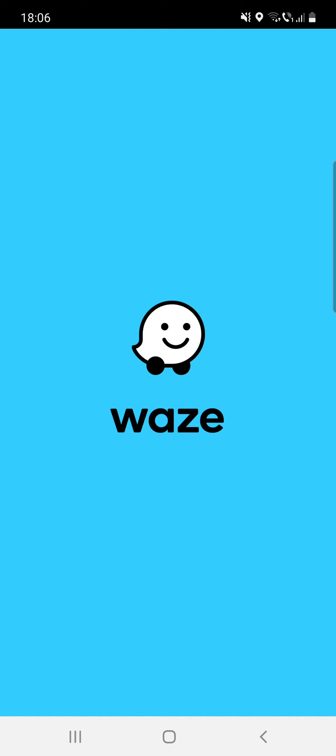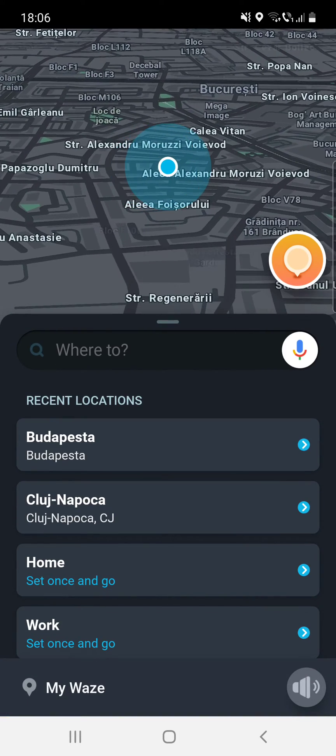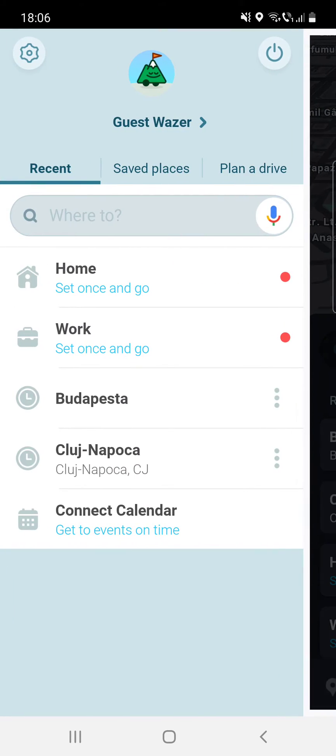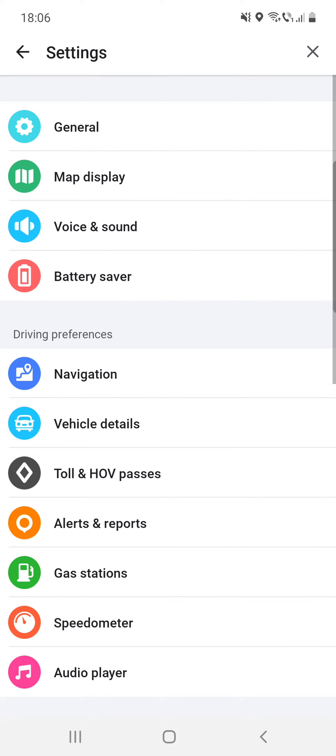Then you have to click on the My Waze option, then click on the settings at the top left corner.